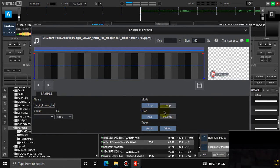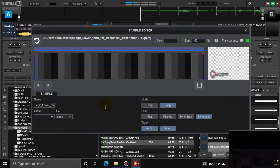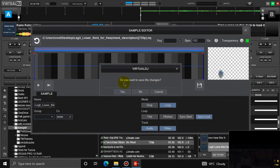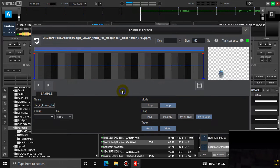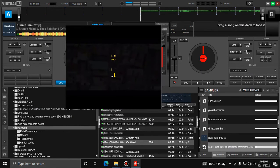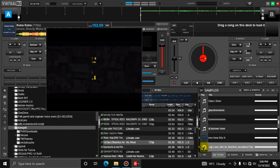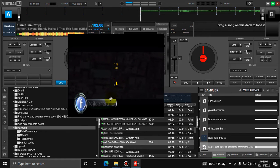Then over here come into the mode and change it to loop so that it can be playing over and over again. Then you are good to go — you save it, and now you can start it. As you can see it's now playing, you can see the video over there.